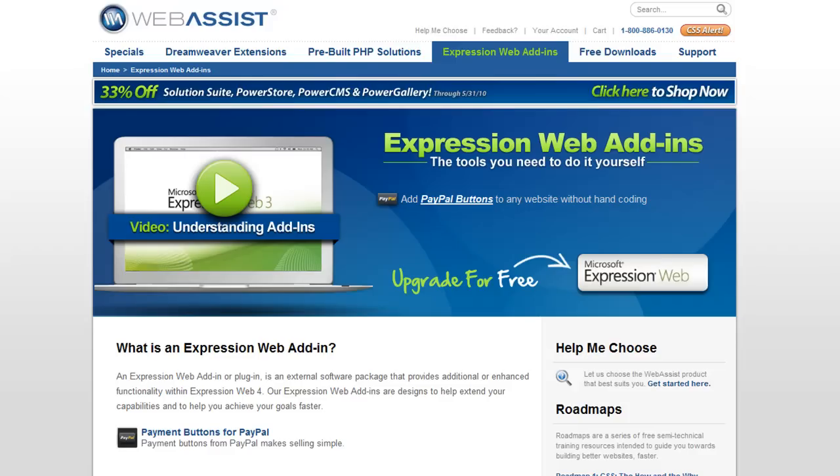Now here at WebAssist, we've been creating plug-ins for the Dreamweaver platform for about 10 years. And we're really excited with this latest release of Expression Web that the extensibility model and the extensibility layer has been very well built out so that it will be easier for us to port over all of our existing extensions into the Microsoft world.